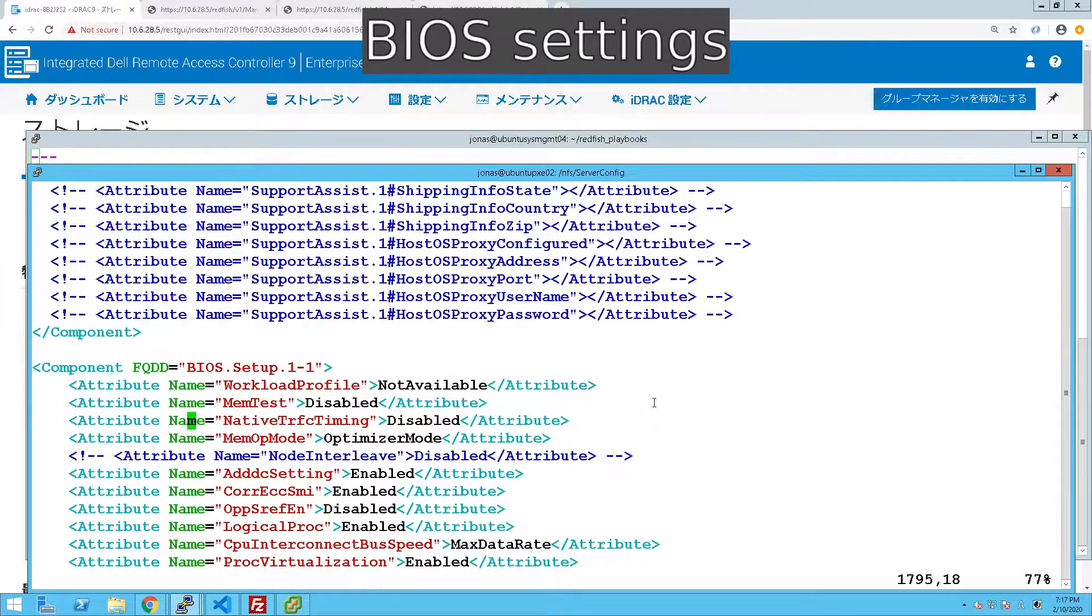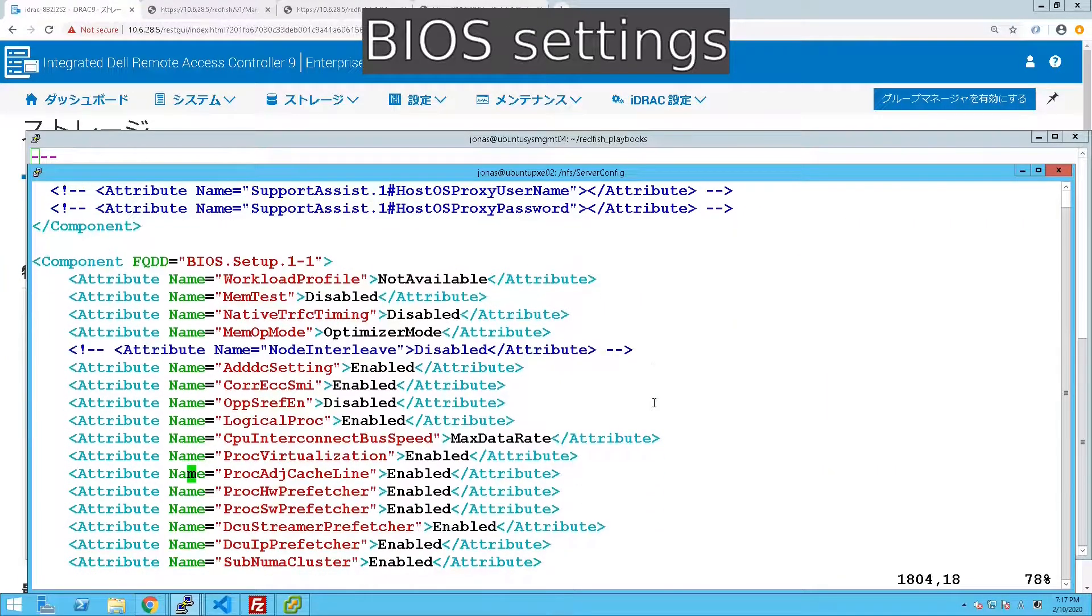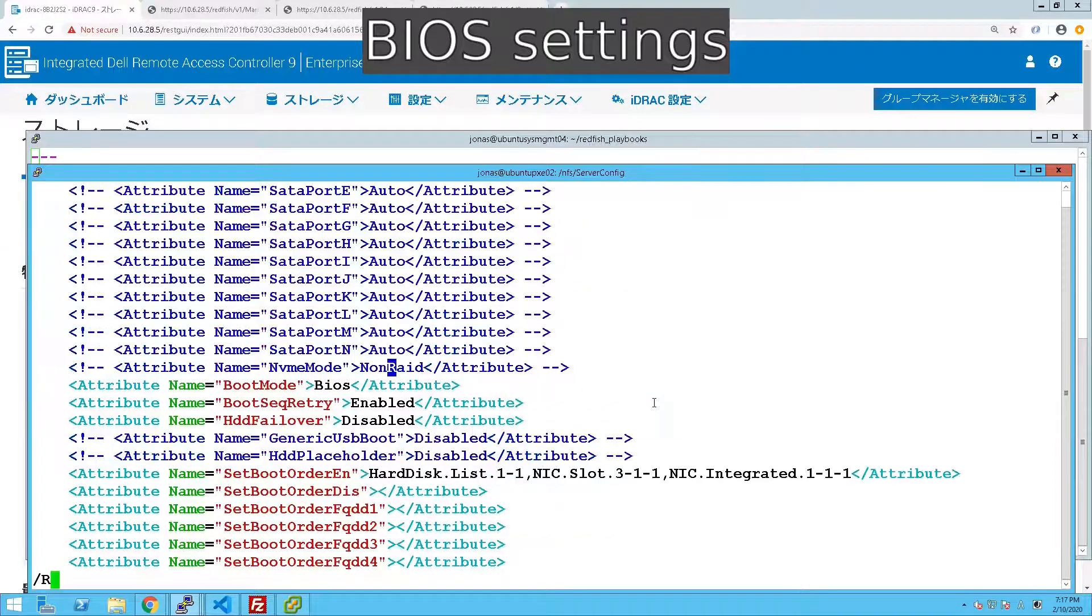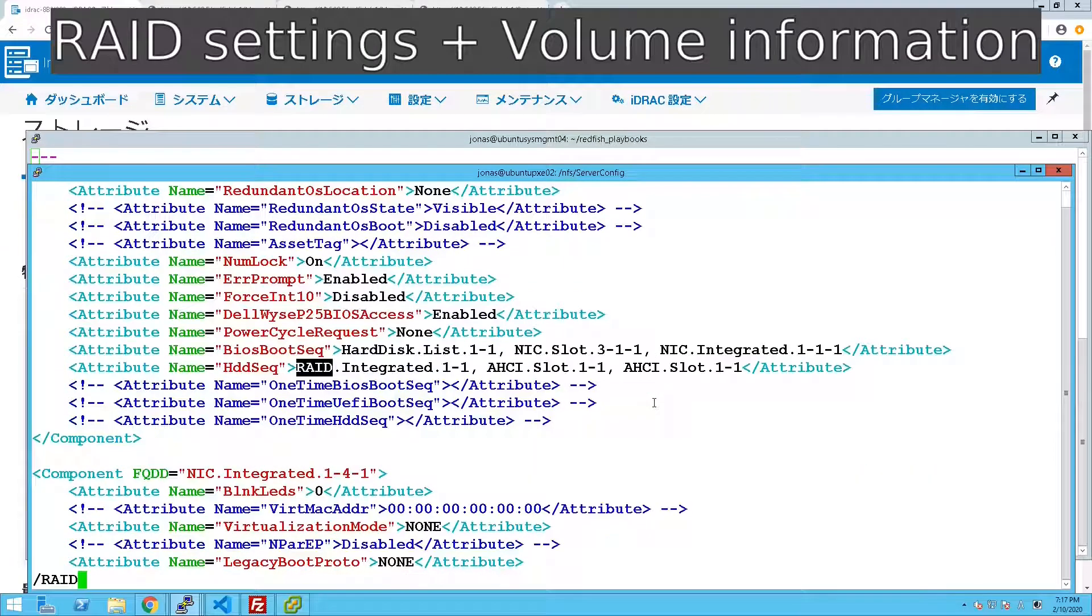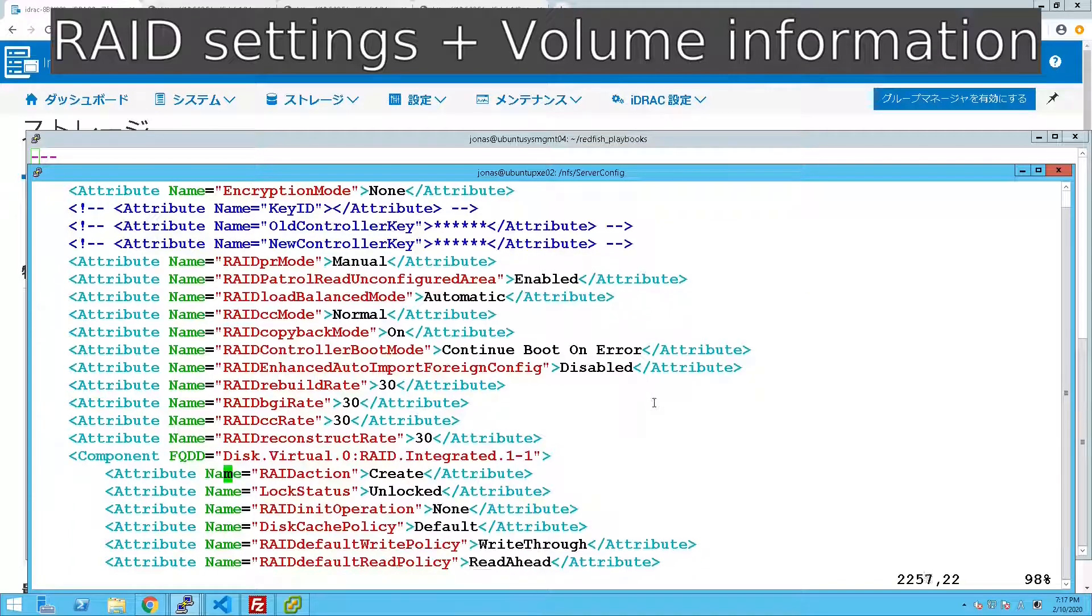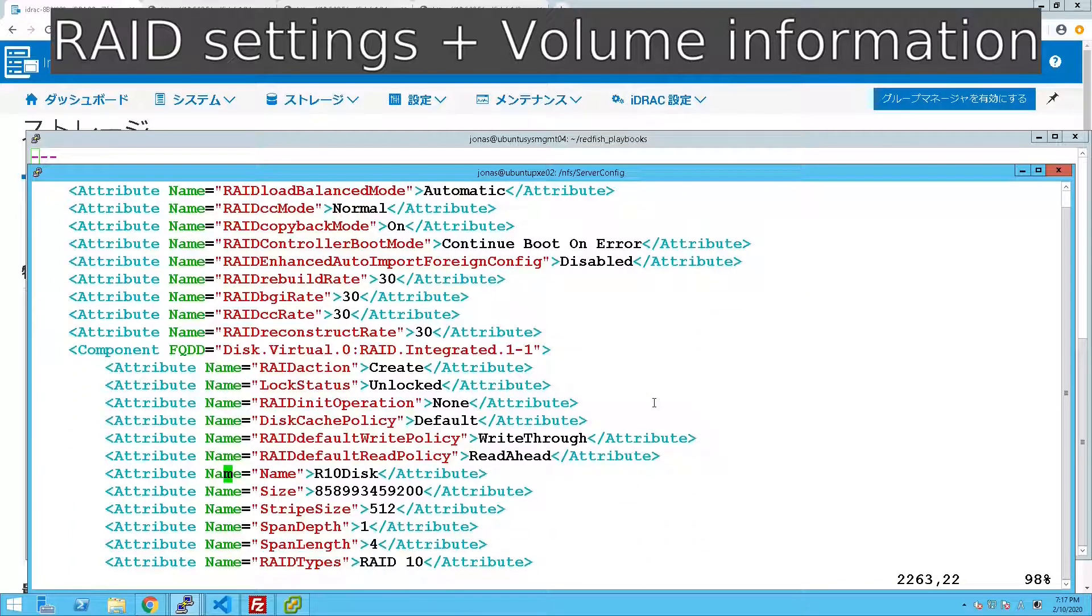You also have all the BIOS settings as well as of course the RAID settings and including there is the RAID volume that we will create during the import.